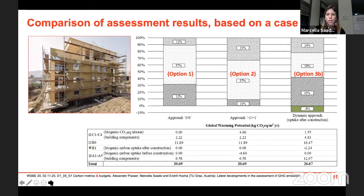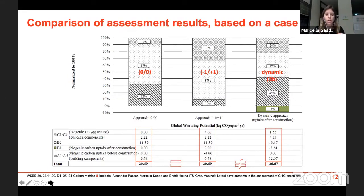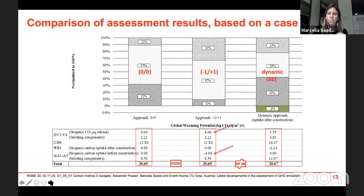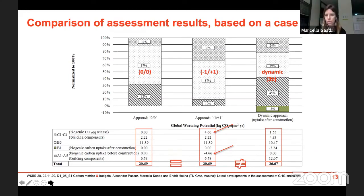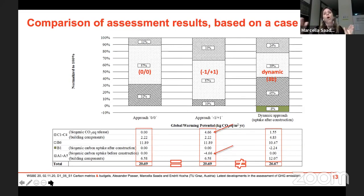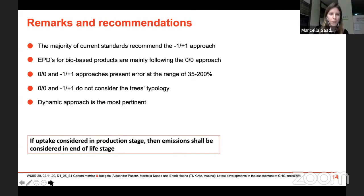Let's see what the results look like when we apply these three approaches to the same case study — a timber building in Austria. Using the zero-zero or minus-one-plus-one approaches, the total life cycle GWP is the same, whereas the dynamic approach yields a different result. While zero-zero and minus-one-plus-one give the same final total GWP, the distribution of contributions across life cycle stages is quite different due to the uptake in Module A and release in Module C. In the dynamic approach, the result is larger because we considered uptake after construction and a long rotation period, meaning the forest didn't finish its rotation by end of building life.